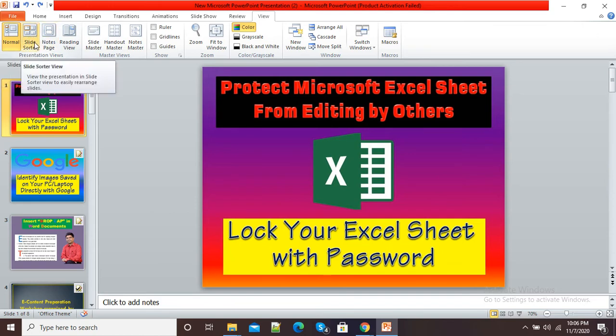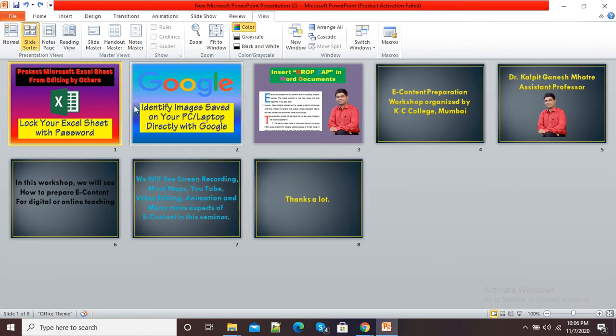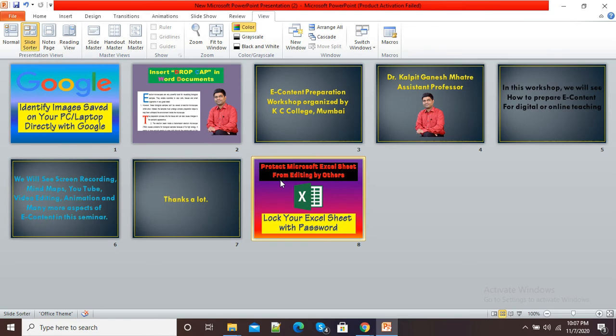Now simply click on the Slide Sorter mode. You can see all your slides are displayed in a single window. Suppose I want the first slide to be placed at the last position — I will simply click and drag this slide to the last one. You can see I have shifted my first slide to the last position.